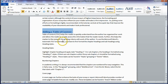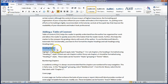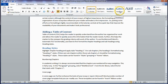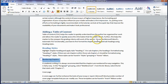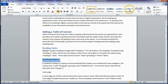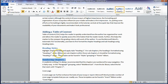Now you may have subheadings under the chapter headings. For example, 'Heading Style' is a subheading of 'Adding a Table of Contents', so it should be Heading 2. The same applies to 'Numbering Chapters' — it also comes under 'Adding a Table of Contents', so it is again Heading 2.